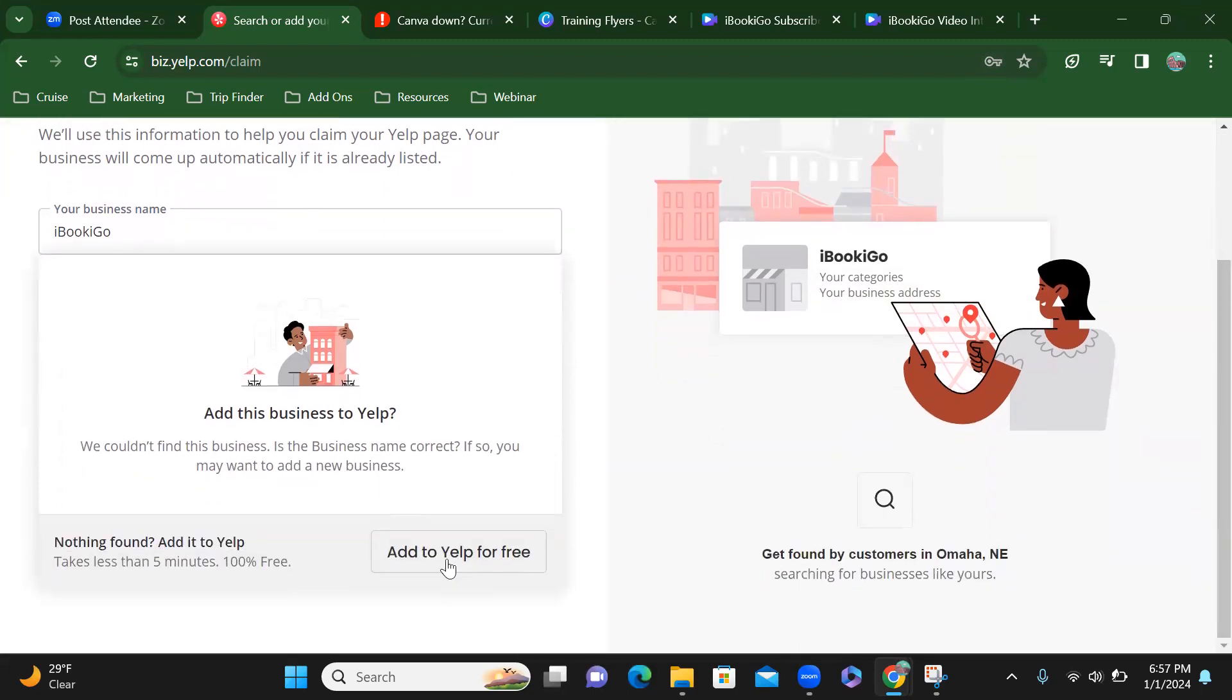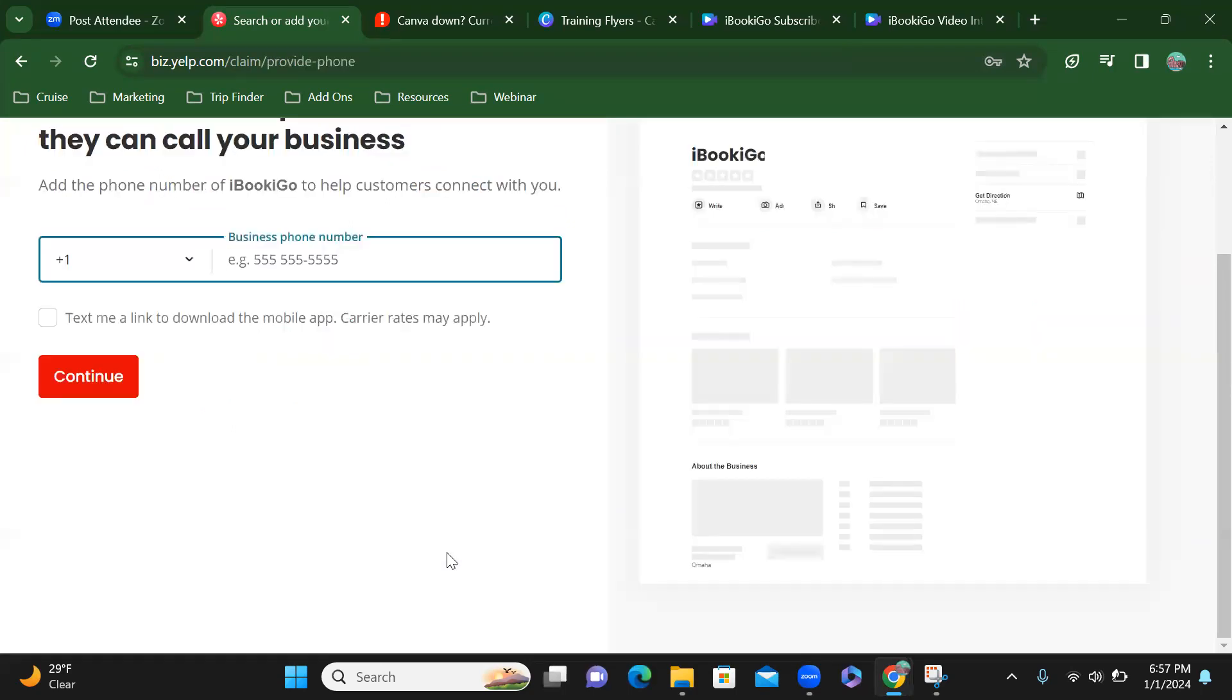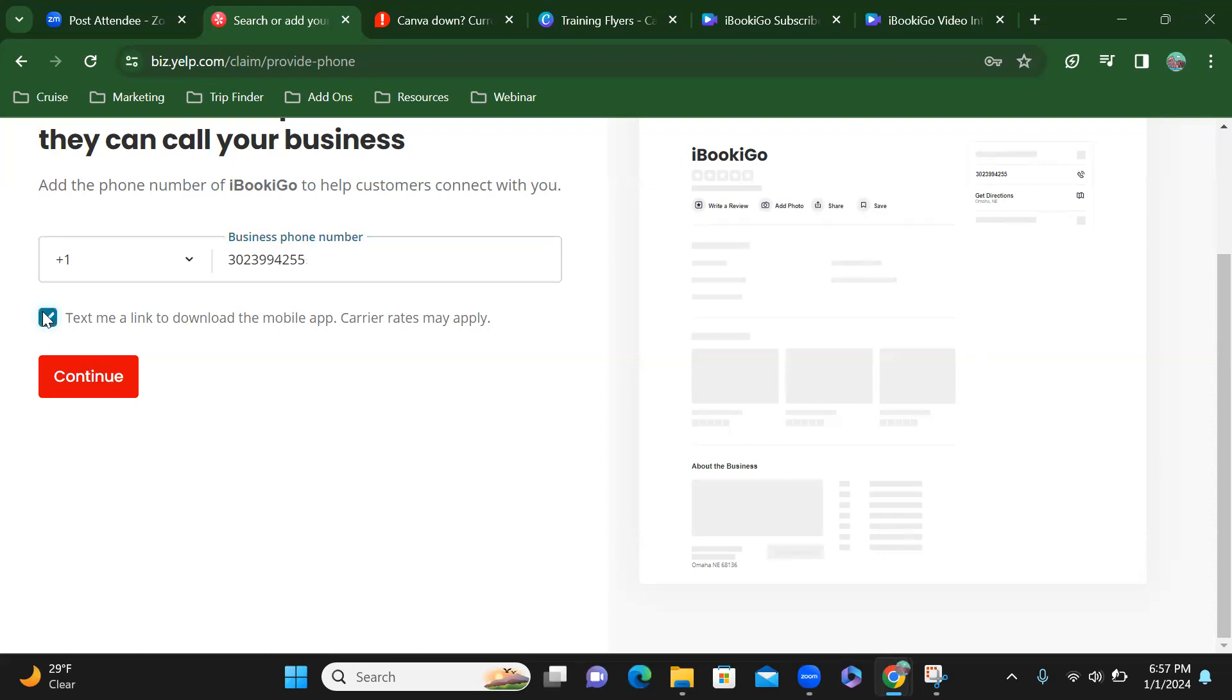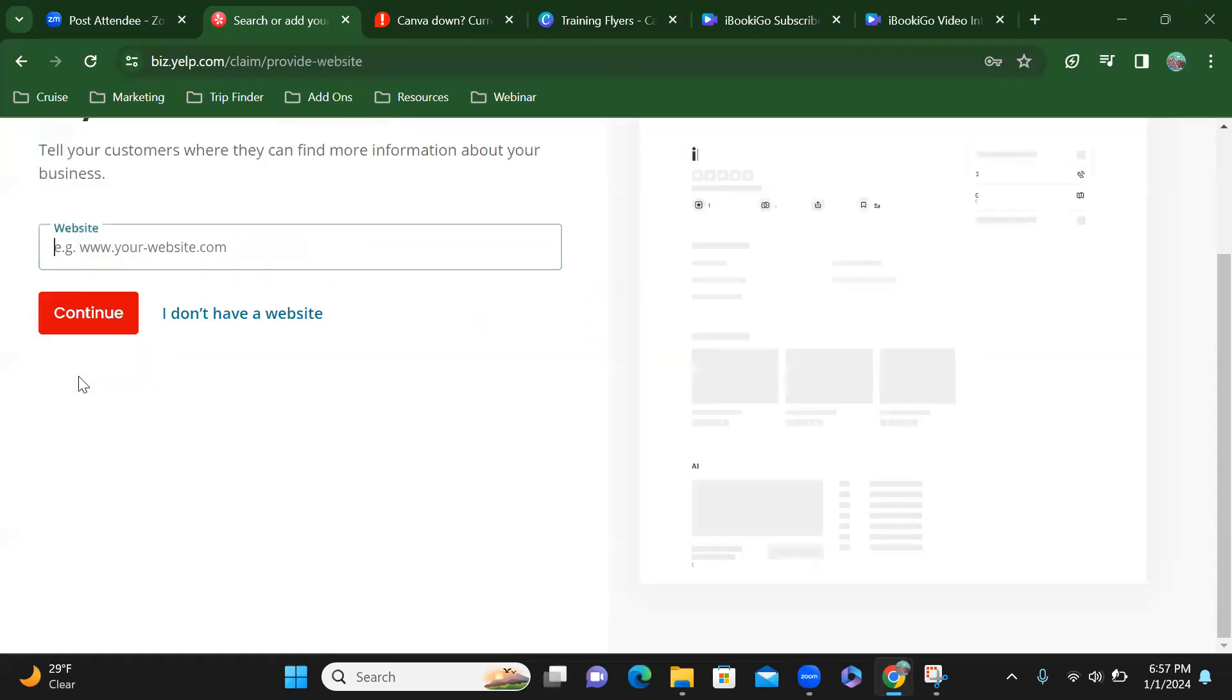And add to Yelp for free. I'm going to type in my business phone number and I want them to text me a link to download the mobile app, so I'll select that and click continue.